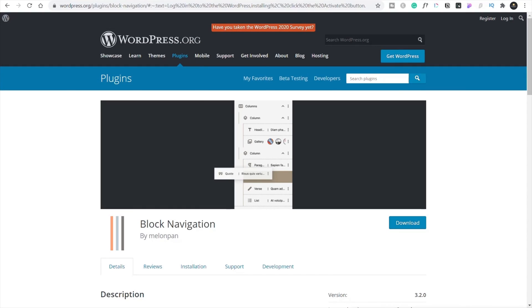The first tool we're going to take a look at is Block Navigation. What this does is open up the ability to easily see the hierarchy of all of your Gutenberg blocks. This just makes moving things around and seeing how the structure works considerably easier.